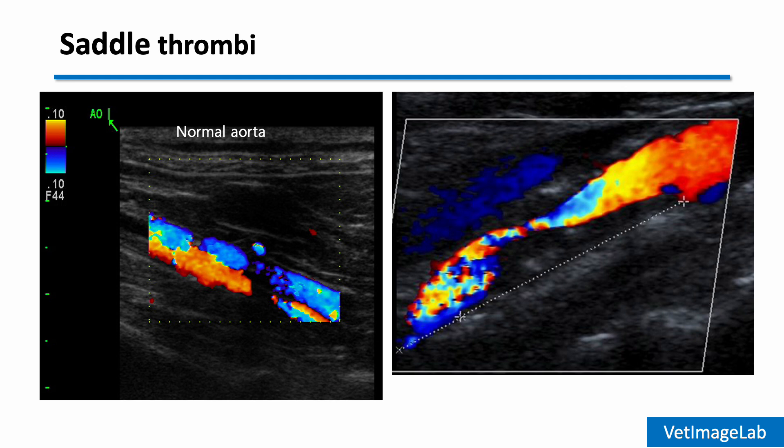On the left, you see a normal aorta filling with clear laminar flow, extending into both external iliac arteries. On the right, the flow is disrupted with turbulent signals, indicating an obstructive saddle thrombus at the bifurcation. This condition leads to acute hindlimb paresis, pain, and frequently poor prognosis in cats with HCM.